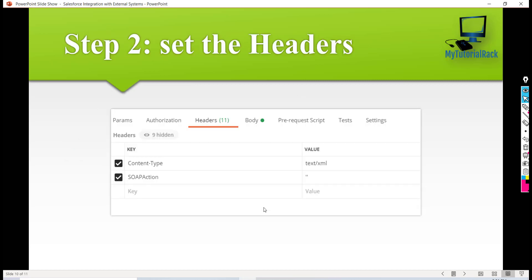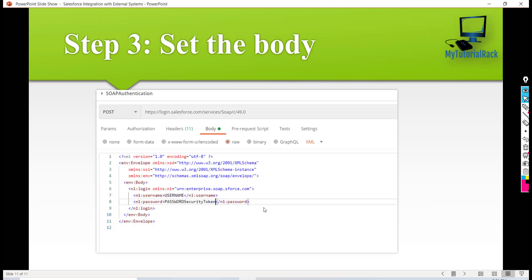The headers we need to set are: the content-type — telling the server what content you're sending in the request, which needs to be XML — and the SOAPAction header, which we will leave blank. The next step is to set the body.